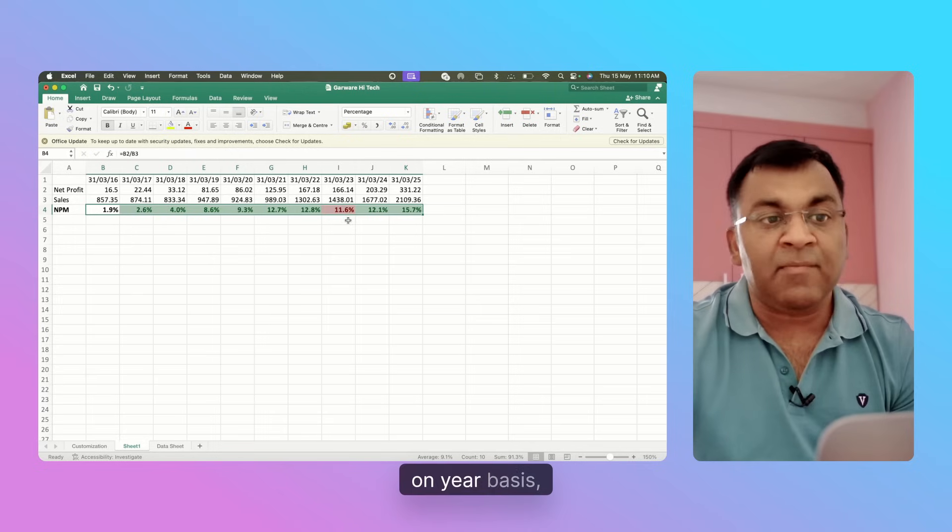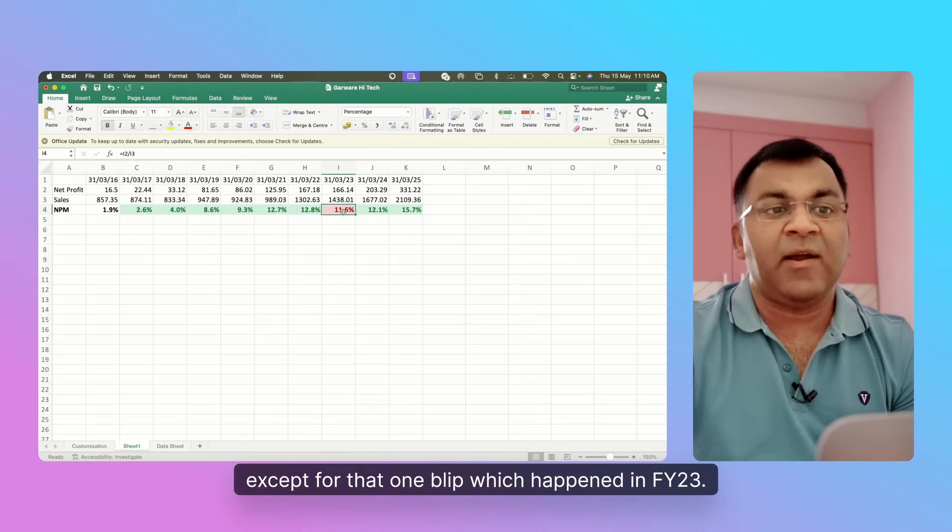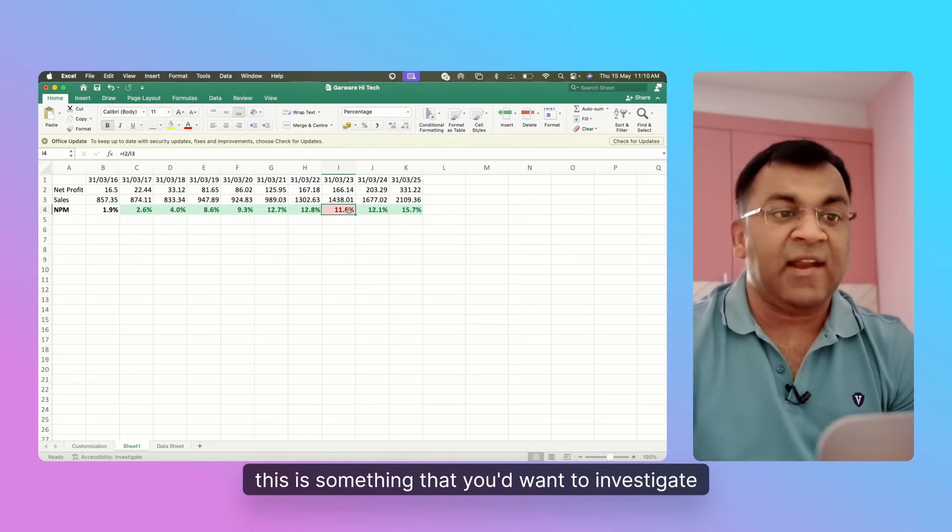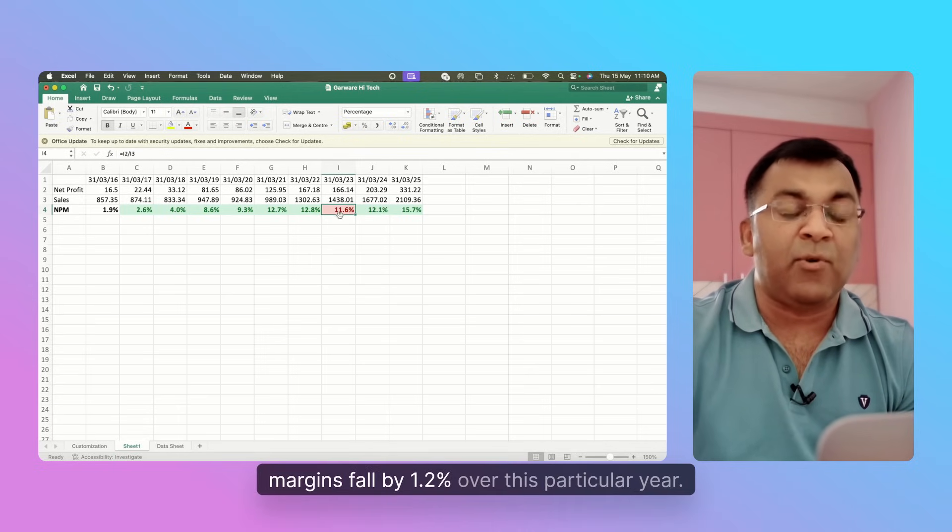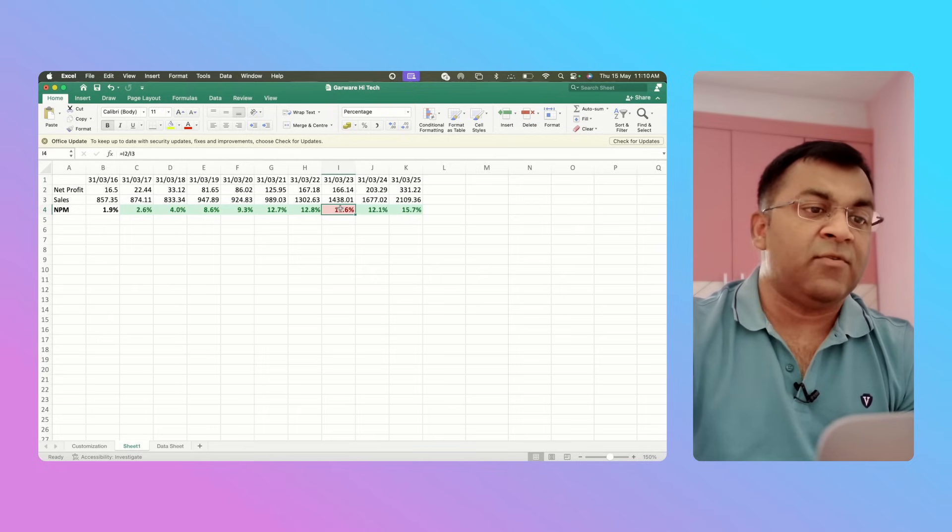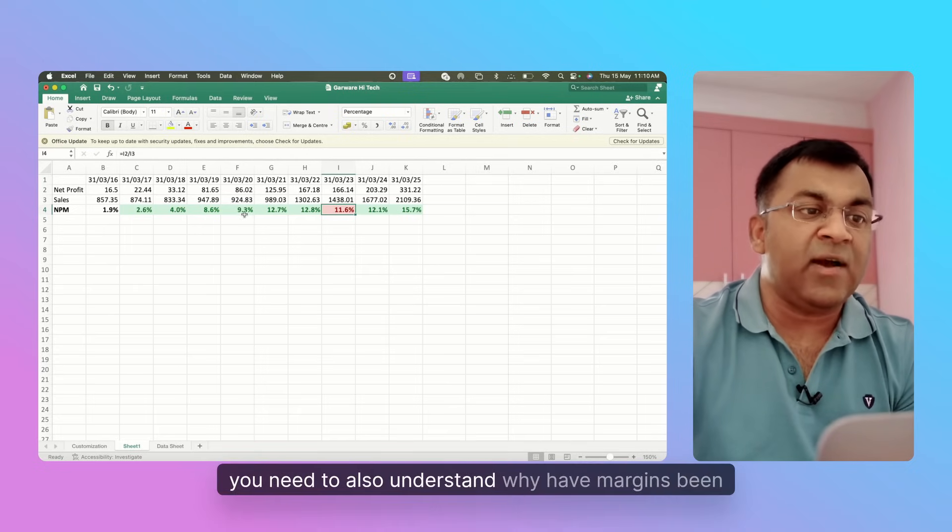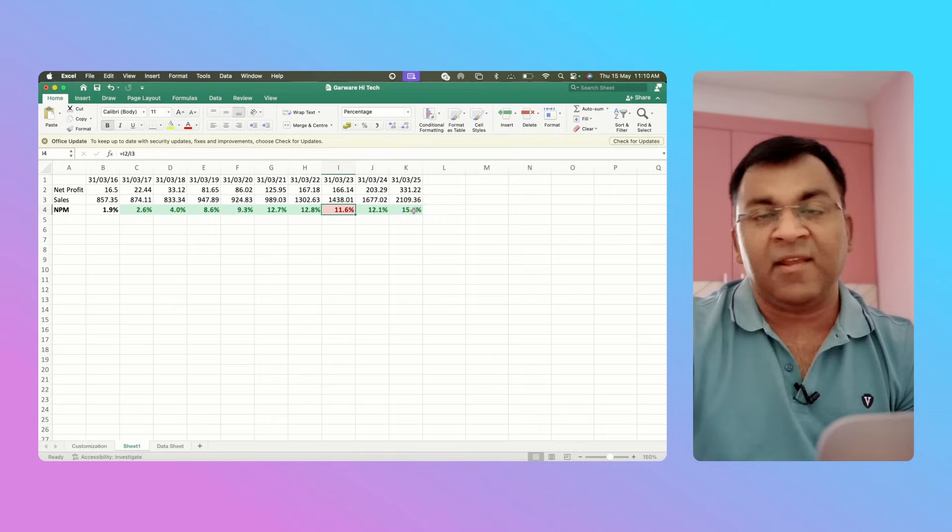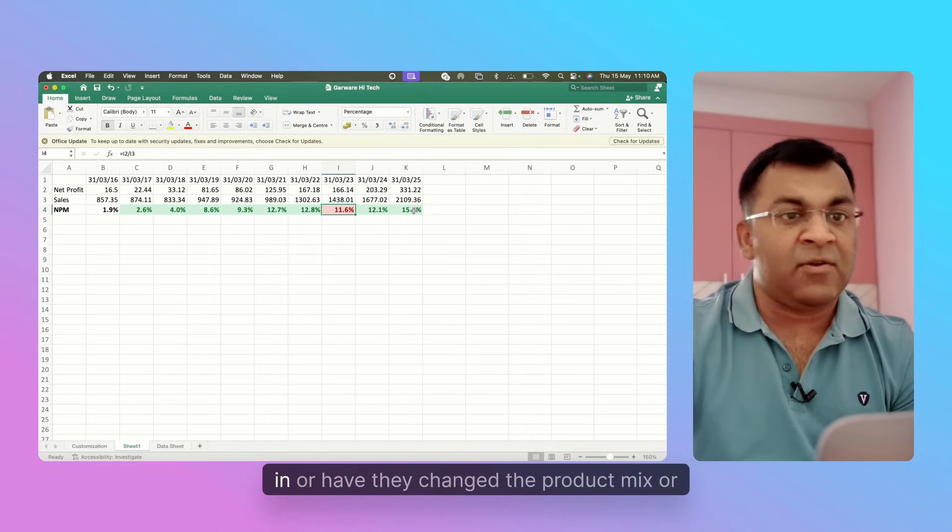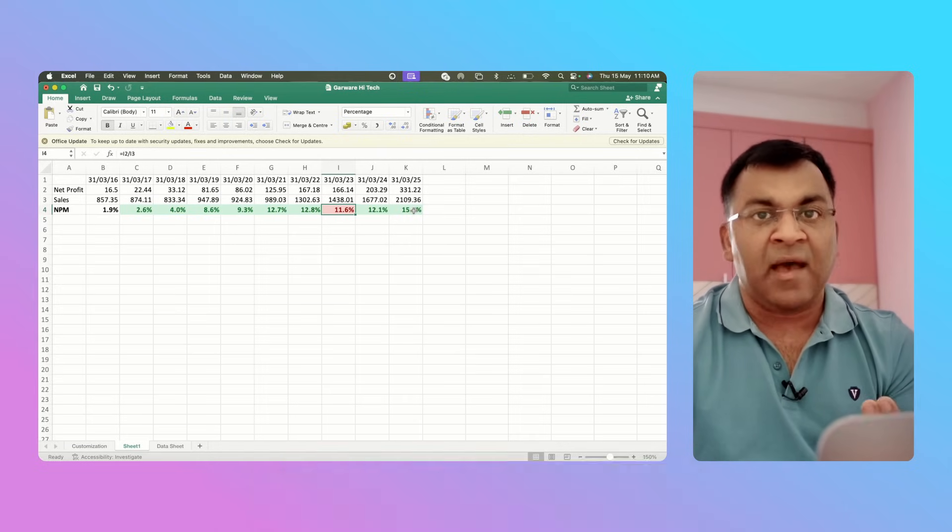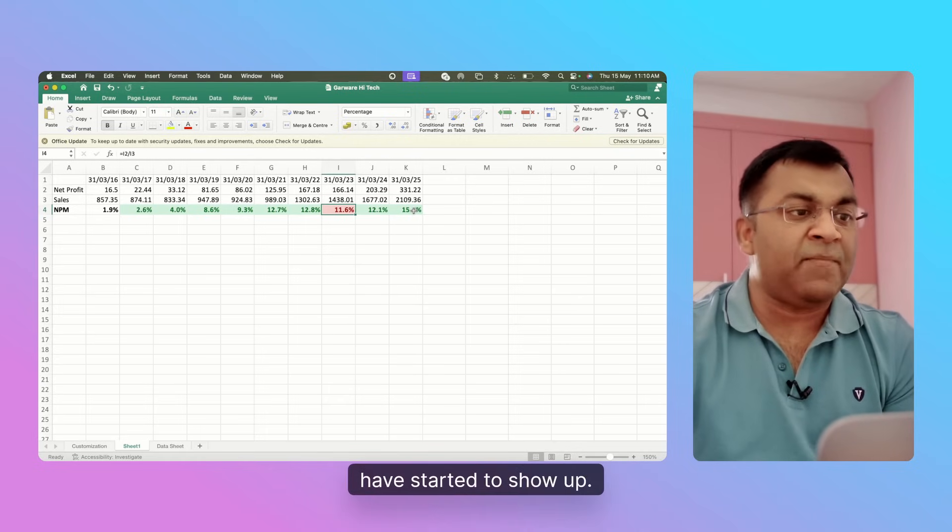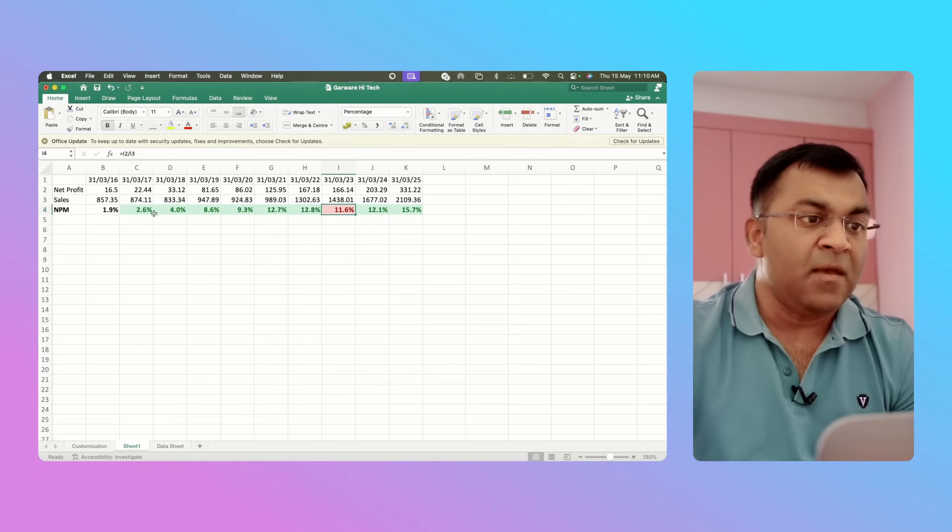This is something that you'd want to investigate - why did margins fall by 1.2 percent over this particular year? You need to also understand why have margins been improving all the time. Is there some competitive advantage that has come in, or have they changed their product mix, or have economies of scale started to show up? You've got to understand what is exactly happening here.